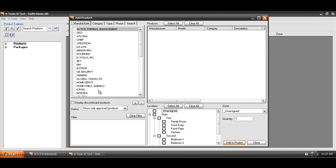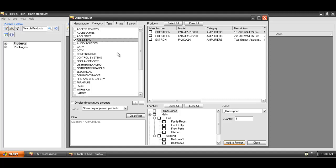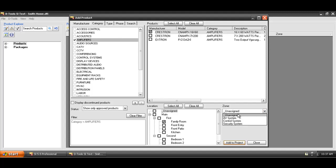In this example, I'm going to filter down to amplifiers, and I'm going to go ahead and select one of these amplifiers, choose where it's going, and then choose that it's part of the AV system. This will keep you organized as you work inside of the project, and simply hit Add to Project.